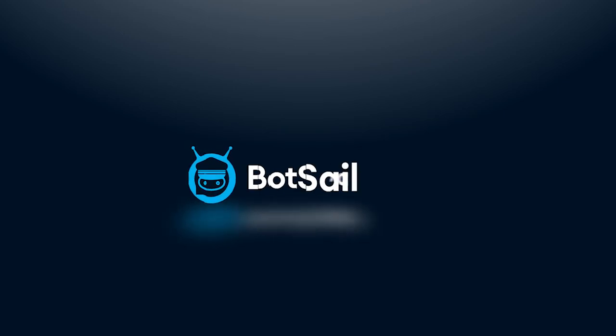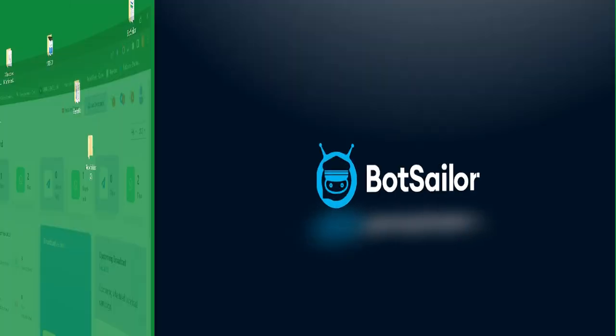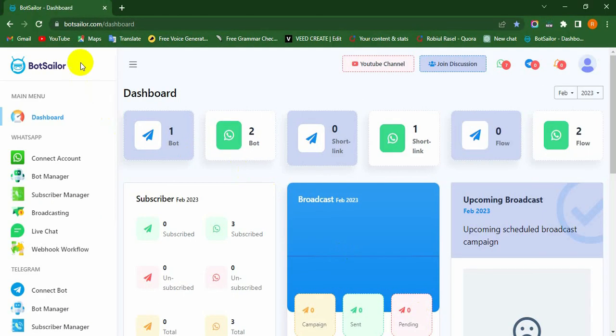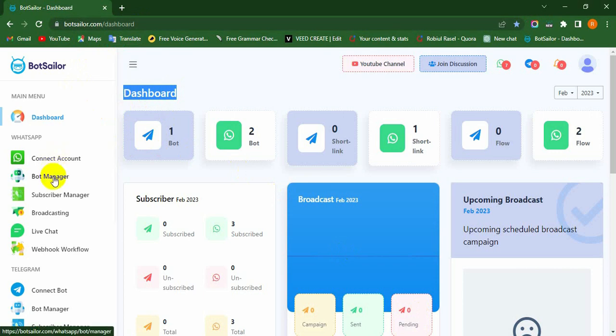Welcome to BotSailor. Today in this video, we will show you how to create a WhatsApp chatbot based on keyword replies. Let's see how to create a WhatsApp chatbot based on keyword replies from the BotSailor dashboard.